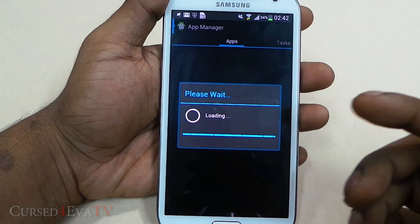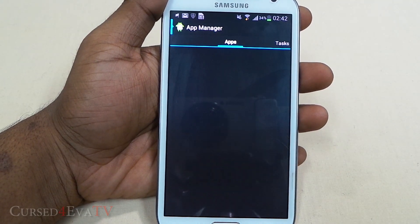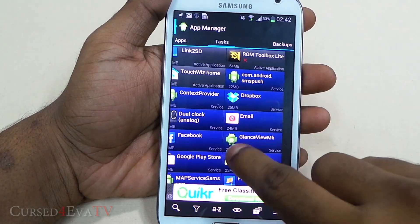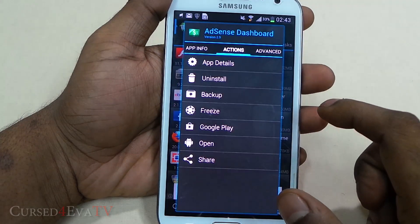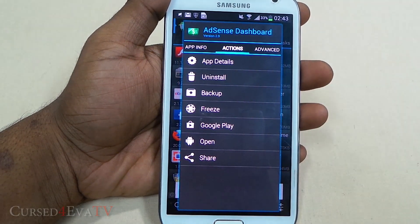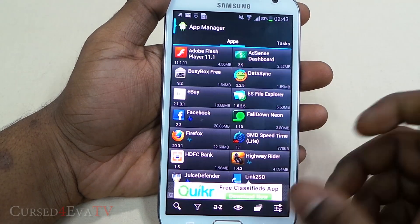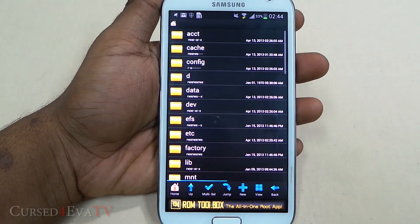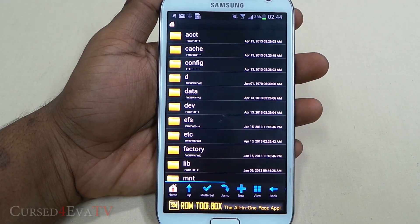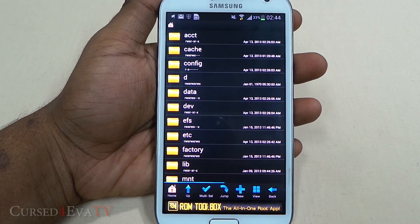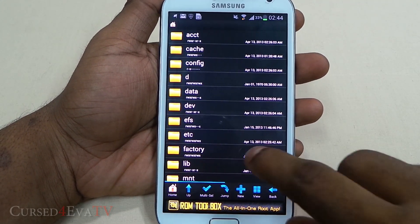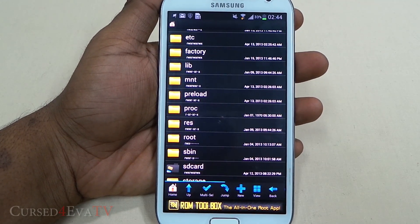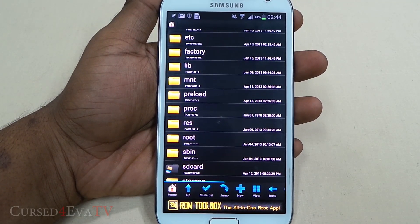App Manager does a bit of the work that Titanium Backup does — you can backup apps, restore apps, and even freeze apps. Just showing you: you can freeze it, backup, open it, share it, uninstall it. Then you have Root Browser — if there are any mods you have to paste into hidden folders like the data folder or the system folder that are usually hidden from you, you can access that. It's similar to the functionality we discussed when talking about ES File Explorer.